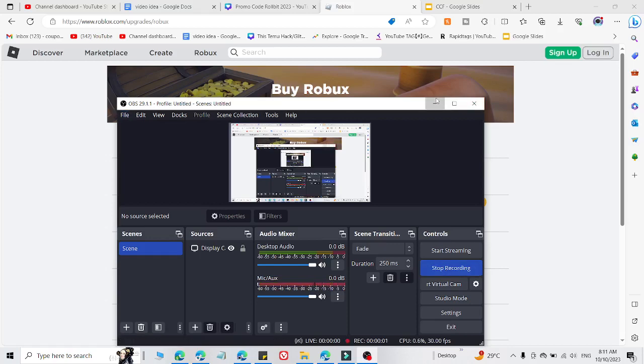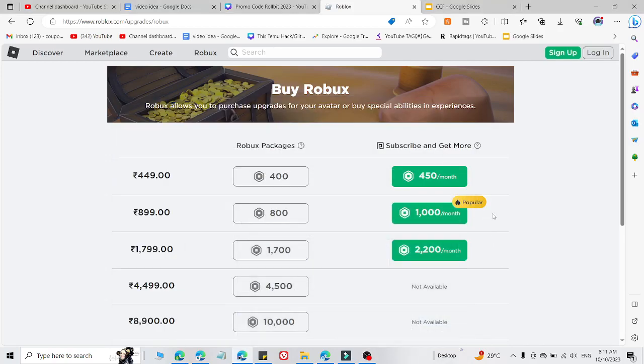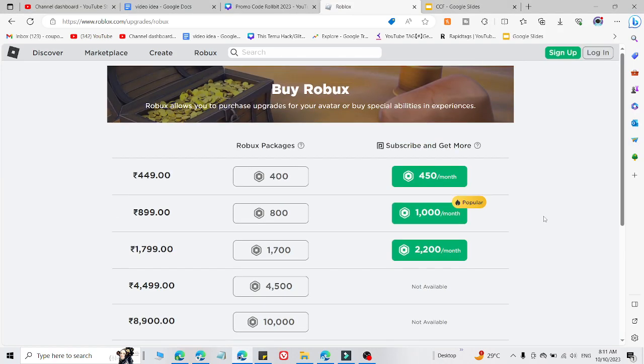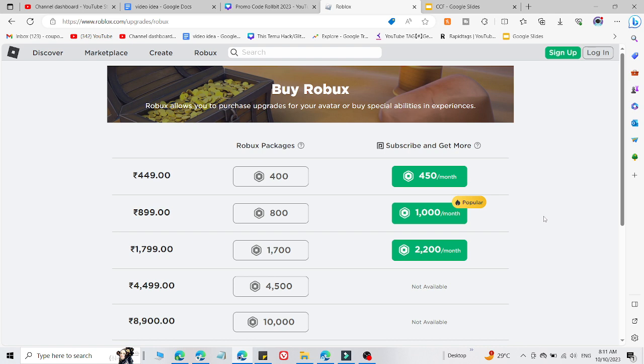Here I am going to share free Robux for you guys. Simply watch this video till the end. All these codes are currently working right now. I am going to share only one code which is working right now where you will get 10,000 Robux for free. So simply watch this video till the end and this code is working.